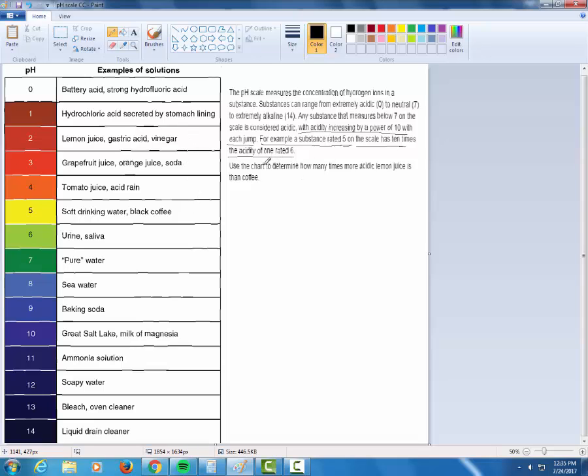So it says use the chart to determine how many times more acidic lemon juice is. So where's lemon juice? Here's my lemon juice. How many times more acidic lemon juice is than coffee? And where was coffee? Black coffee right there.